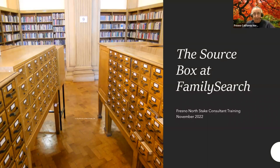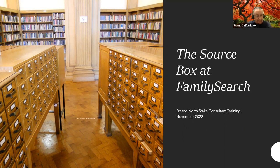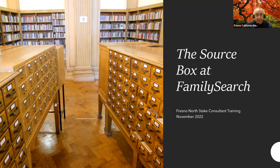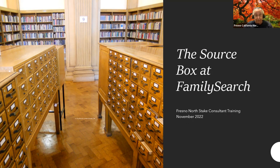Welcome tonight. We're going to have our next to the last presentation for the year on the source box at FamilySearch. The other day I started having second thoughts about whether this was really worthy of a presentation, but I ran into somebody who asked what the class was going to be on. When I said the source box, they said, 'What's that?' And that told me right then and there that this is a topic we need to discuss.